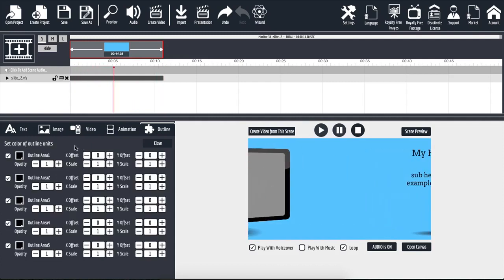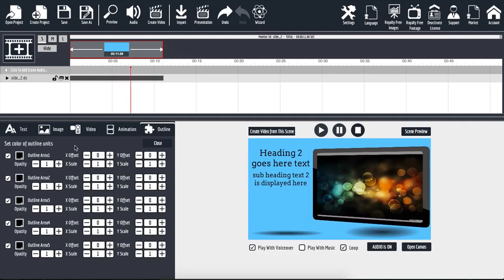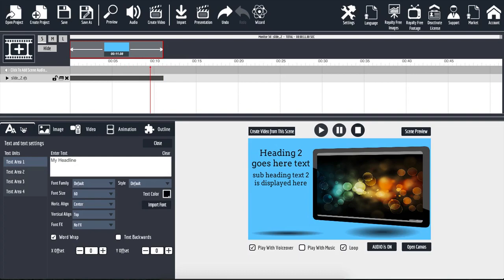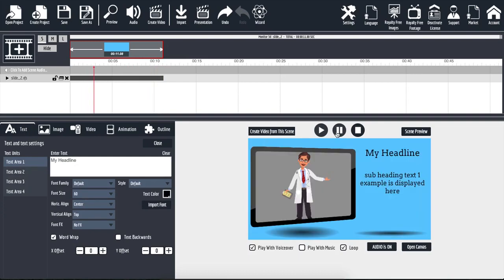The last tab is the outline. When I click on this, it allows us to customize the colors, the opacities, and the locations of all the different elements inside of our animation. If we jump back to our text, I'm going to go ahead and pause my animation on the right hand side so that we can see all of our changes in real time. Right now we have my headline, and I want to show you how you can move your text around and how easy it is to change the colors, change the font, and things like that.